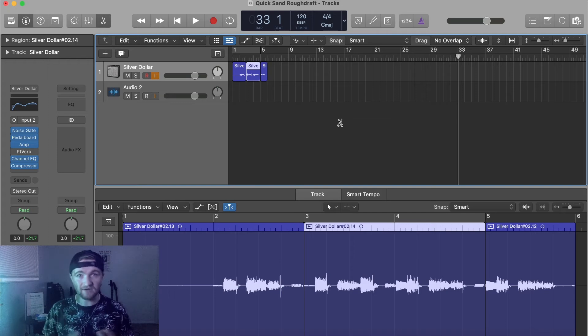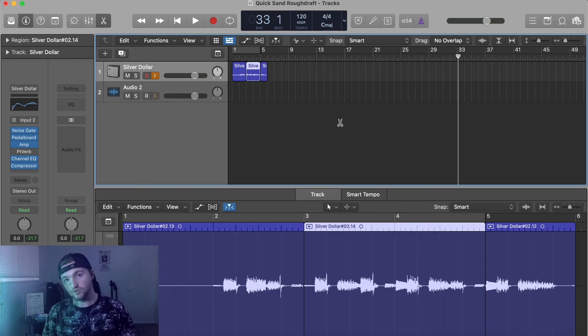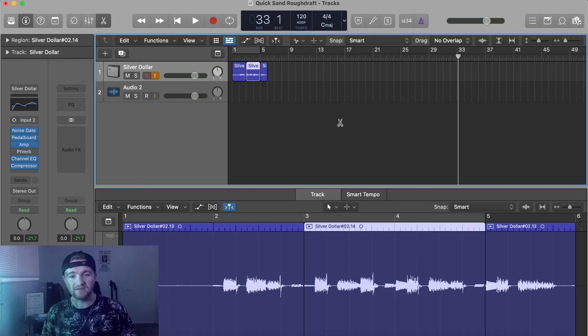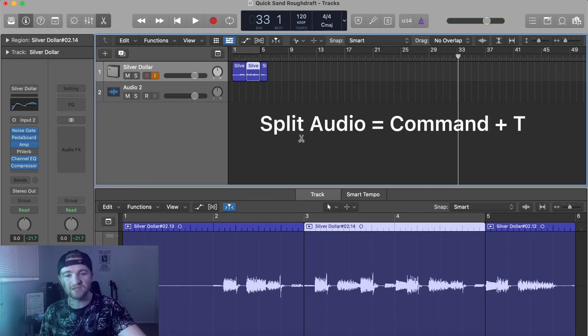Now, I have made another video showing you the quick keys to split audio. And if you remember, that was command T.